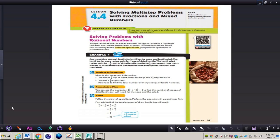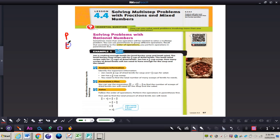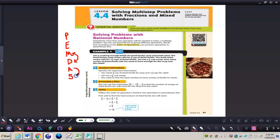Solving problems with rational numbers: sometimes more than one operation will be needed to solve a multi-step problem. You can use parentheses to group different operations. Remember that according to the order of operations, you perform operations in parentheses first. Order of operations is PEMDAS — Please Excuse My Dear Aunt Sally — so parentheses, exponents, multiplication or division (whichever comes first), and then addition or subtraction, whichever comes first from left to right.